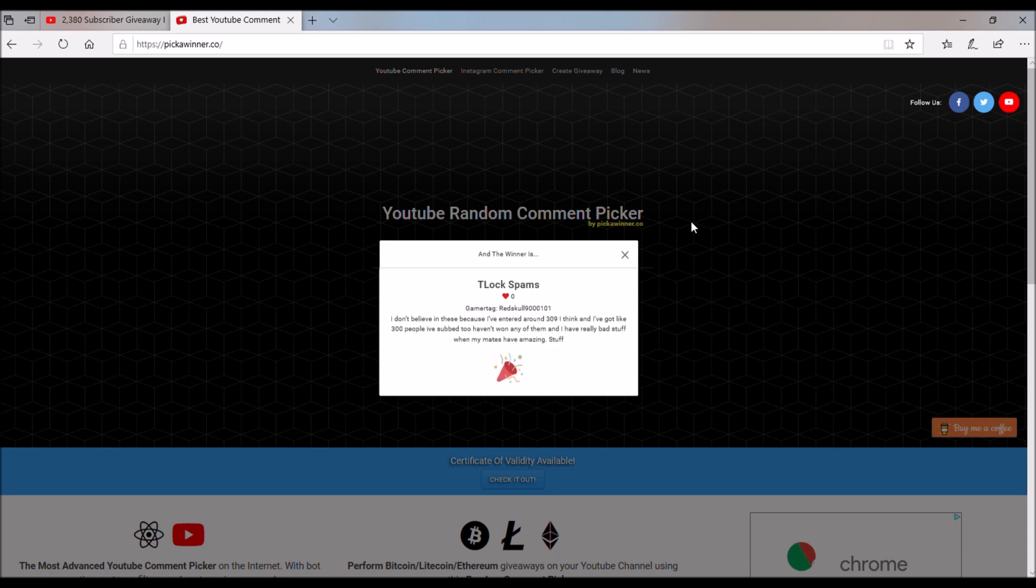And winners, you got 48 hours to message me claiming your prize.